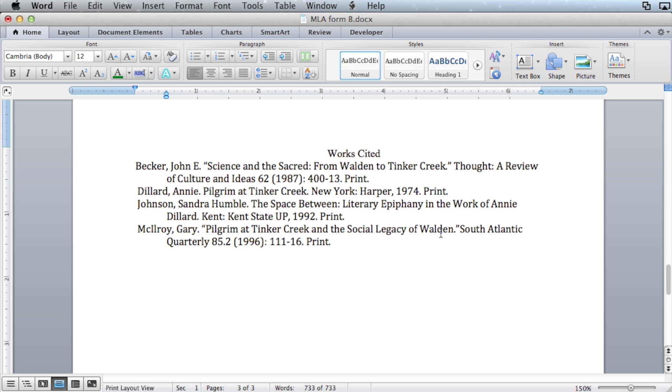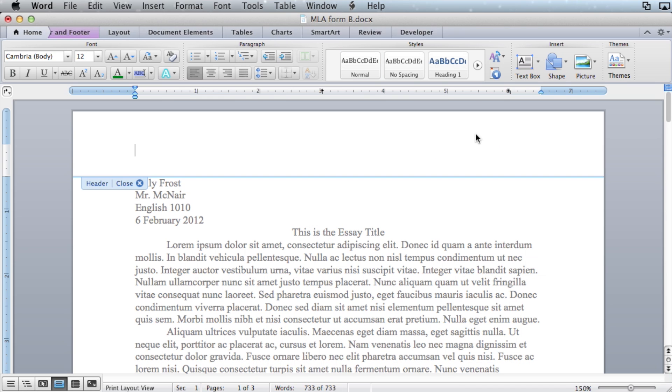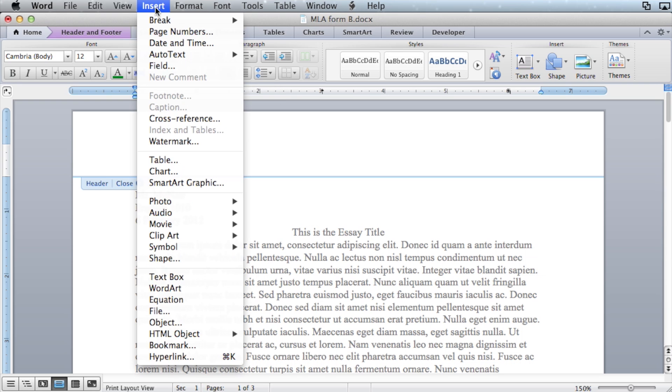Once you've added your works cited page, scroll back to the top. Double click up here in the header area. Align to the right. Select the insert menu item. Click page numbers.